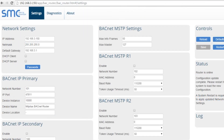As an example, if you are connecting BACnet IP to BACnet MSTP, then fill in the BACnet IP primary details and the BACnet MSTP serial details. Be aware that there are two BACnet MSTP ports and you need to select the correct BACnet MSTP port, either R1 or R2.